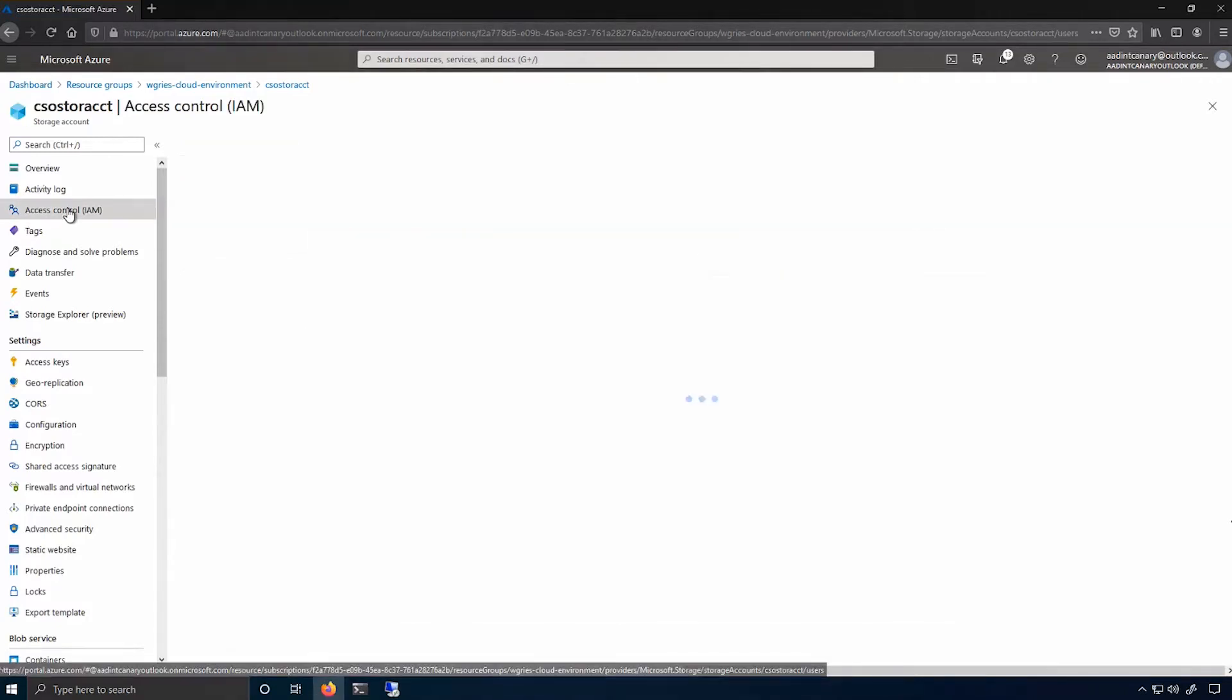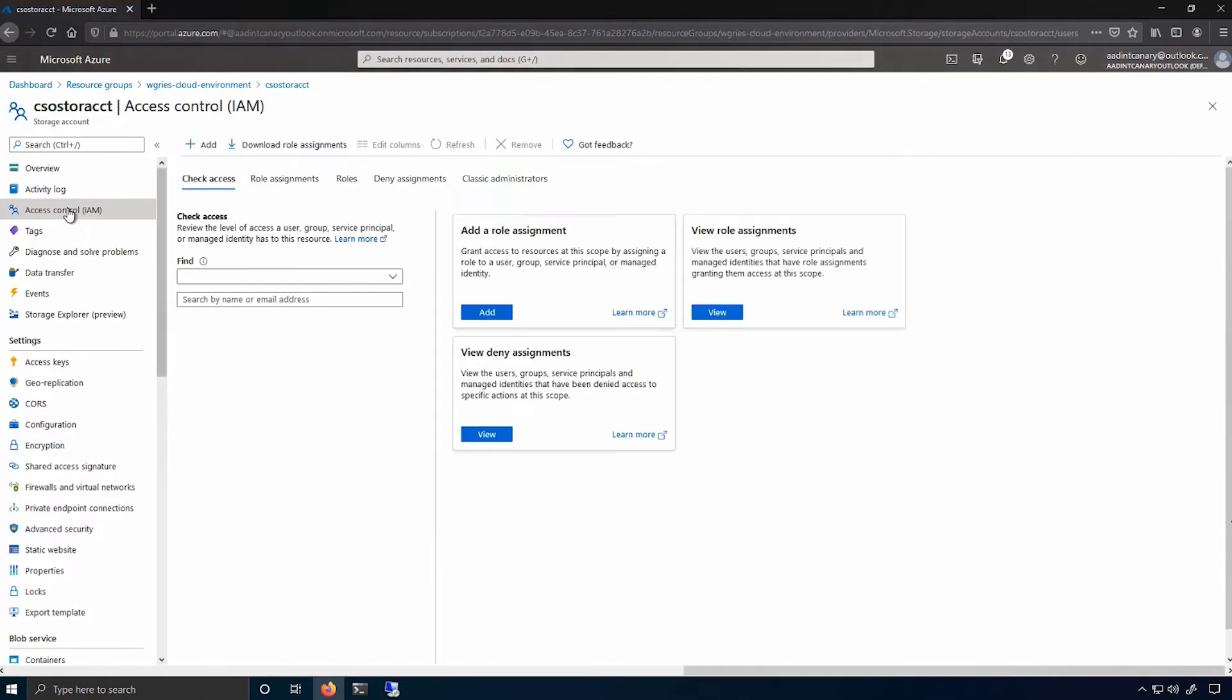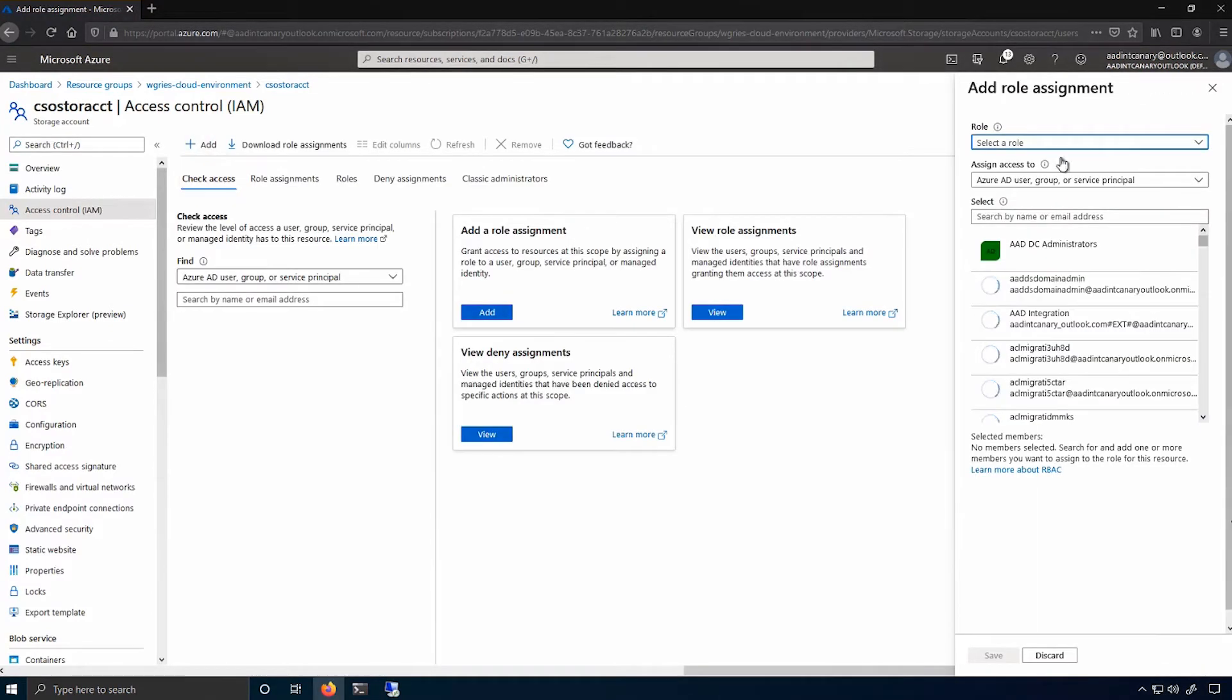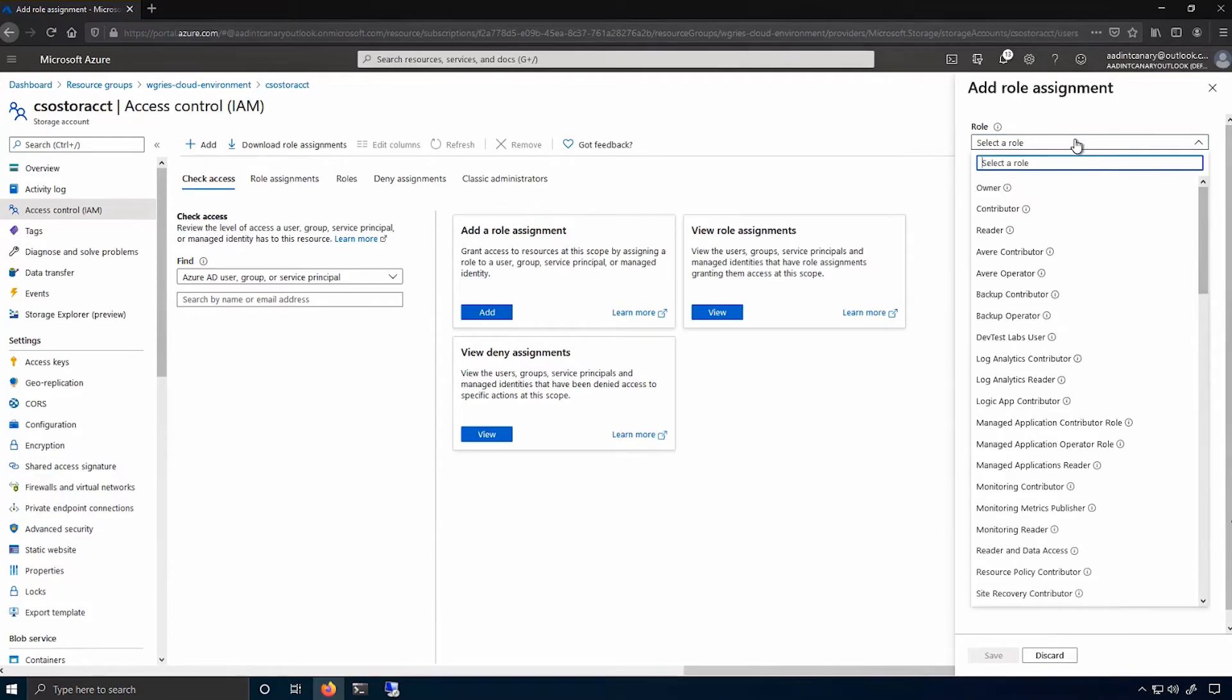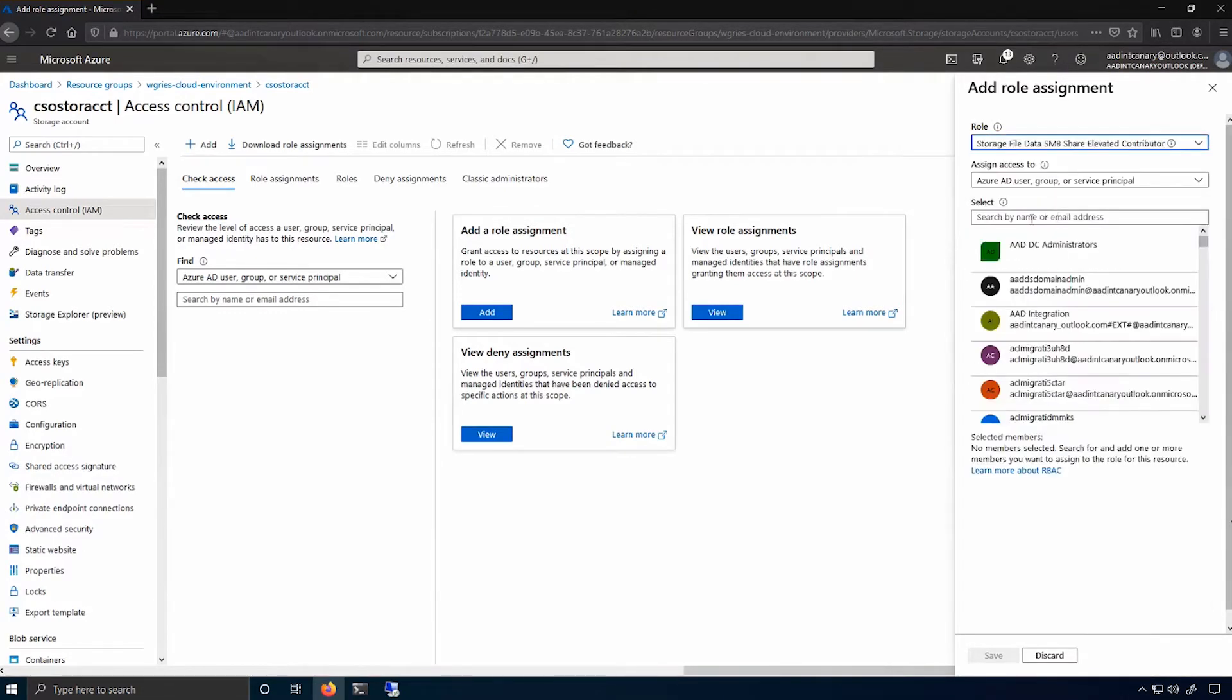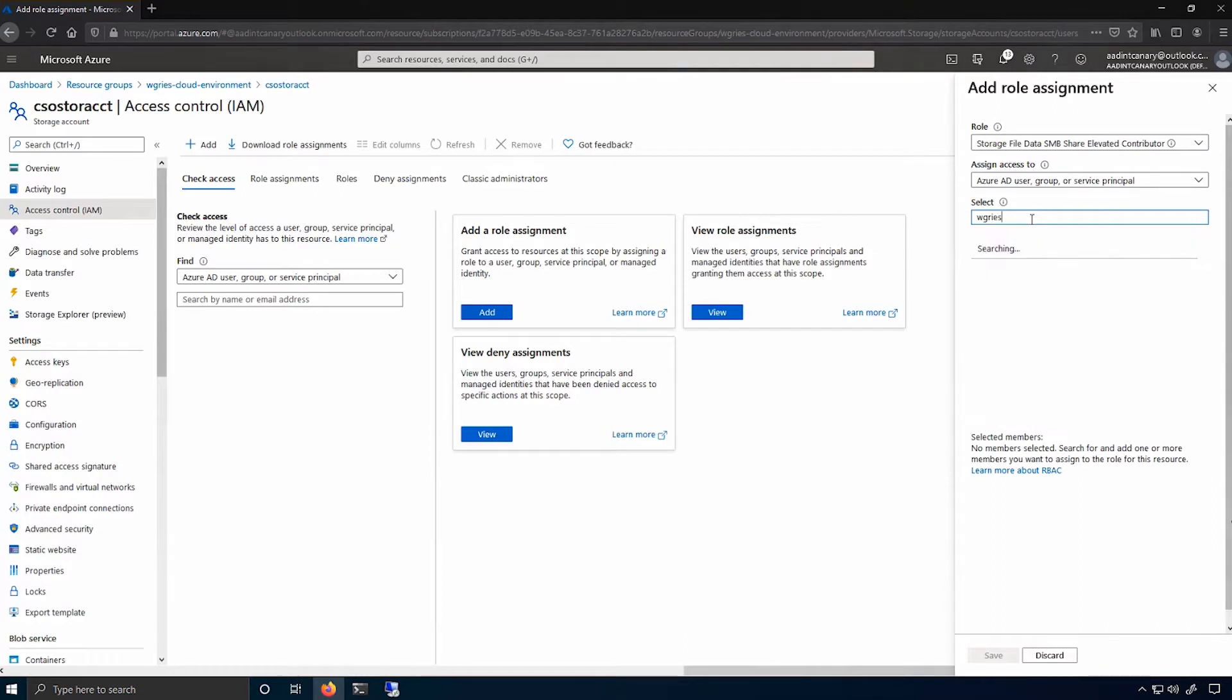And I do this by adding a role assignment. So, I'll add the role. In this case, I can search for SMB share elevated contributor. And I'll type my name. I could add a group here as well. But I'll type my individual user account and add that as a role assignment.